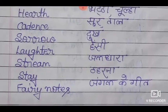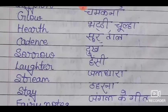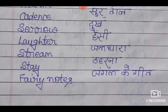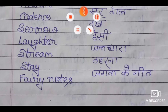तो बच्चों, इन तीनों पाठों के meaning आप अपने कापी में note कर लीजिए। और हम अगले वीडियो में आपको lesson one से शुरू करेंगे। अपने कापी में note करें।